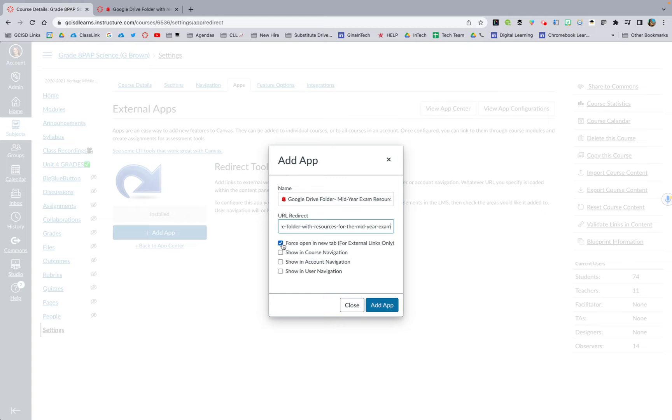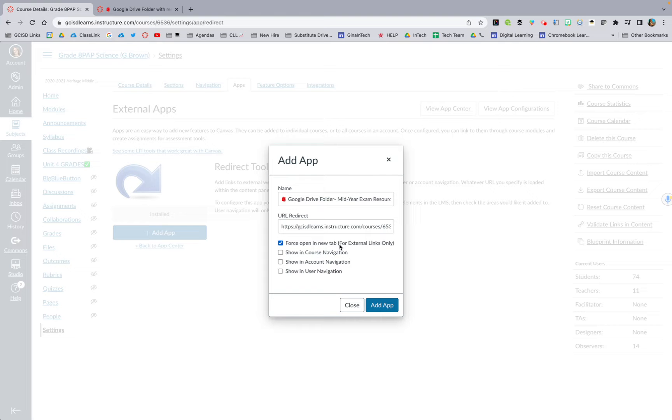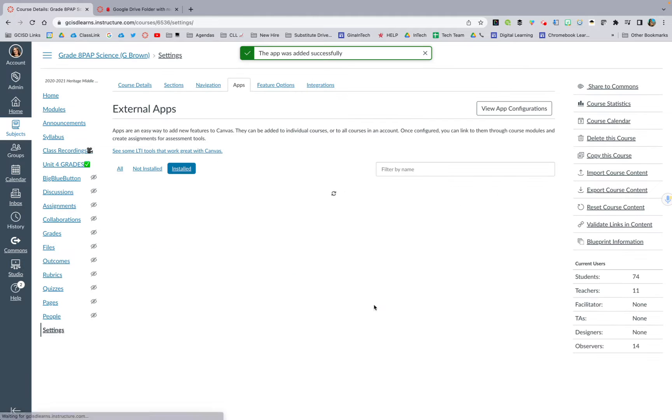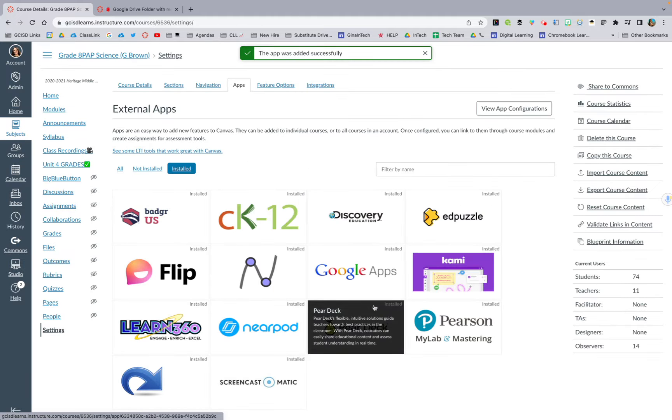Then I am going to pop in this URL from my Canvas site. Once I do that, I can either force open in a new tab or I can have them just direct to that page. Sometimes it's easier to force open in a new tab because then it doesn't pull them out of whatever they're doing. You want it to show in course navigation so that way the kiddos can see it. So I'm going to hit add app.